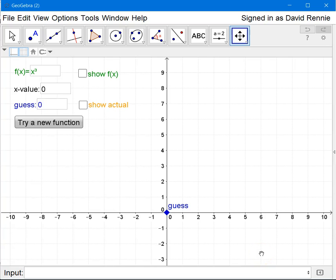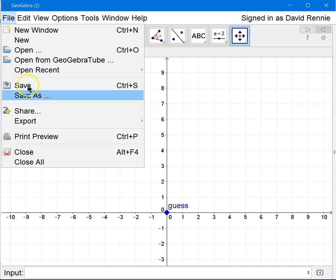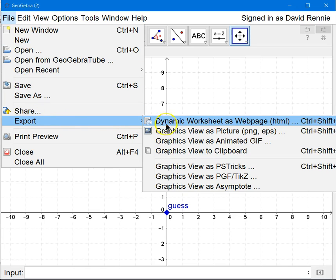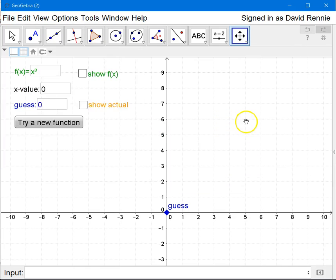One of the features of GeoGebra is that it has the ability to create web pages by going to File and Export. And when you decide to create a dynamic worksheet as web page,